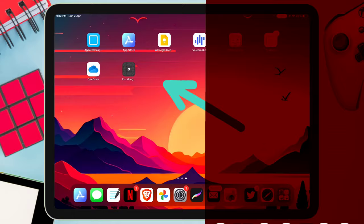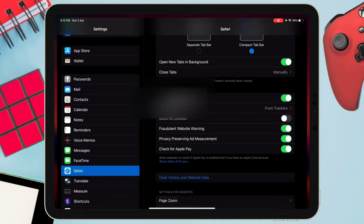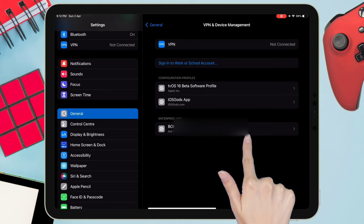Next, launch the Settings app and navigate to the General option, then to VPN and Device Management. All you need to do is tap on the new certificate and trust it.